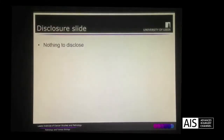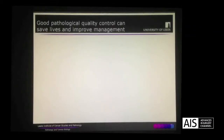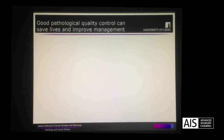I have no disclosures to make. We all hopefully agree with the concept that good quality pathological quality control can save patient lives and improve the management of rectal cancer.